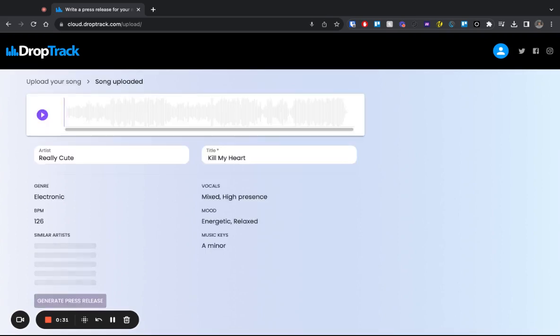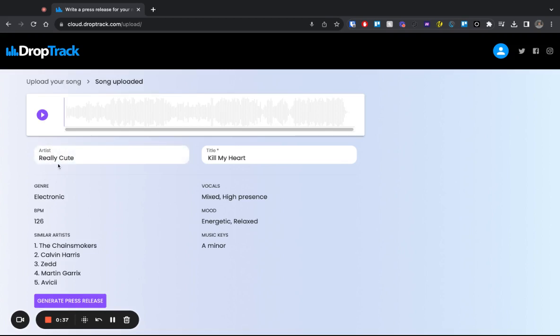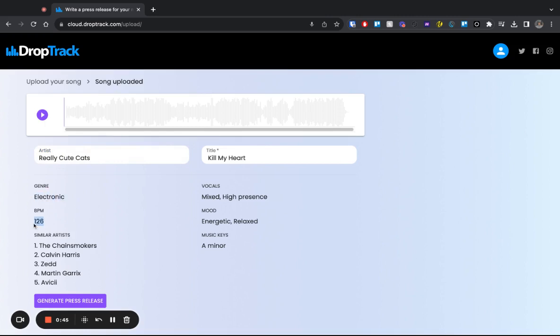Here, we can see that DropTrack has detected some information about my track. First of all, they say my artist is really cute. Let's add Cats because that's my formal name. We can see this is electronic, 126 BPM, correct. The song has vocals. It is an energetic and relaxed mood, and it has the key of A minor, which is right.